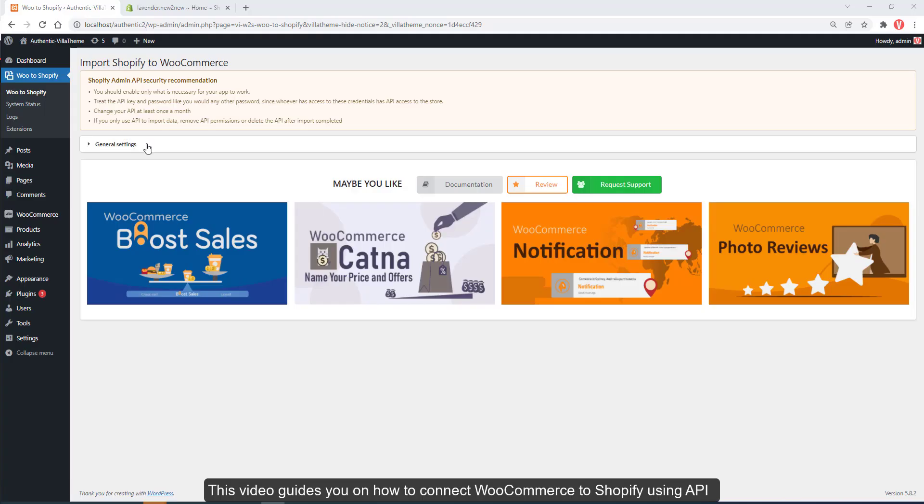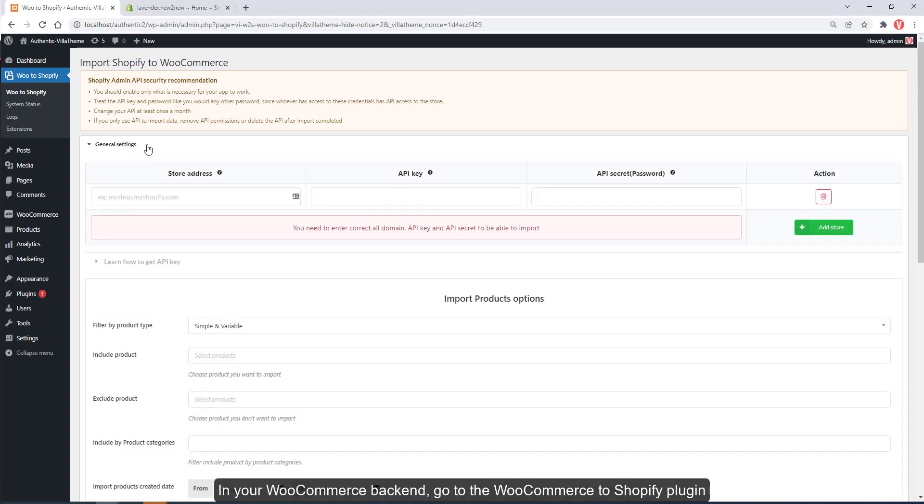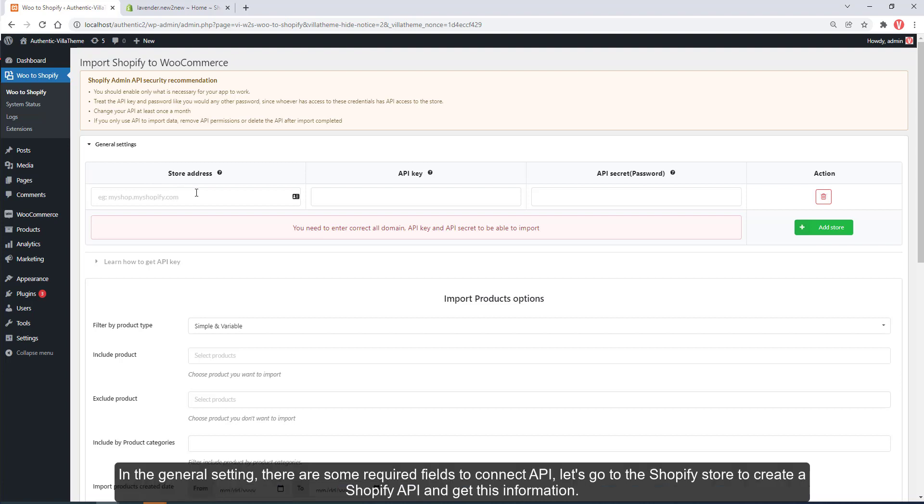This video guides you on how to connect WooCommerce to Shopify using API. In your WooCommerce backend, go to the WooCommerce to Shopify plugin.